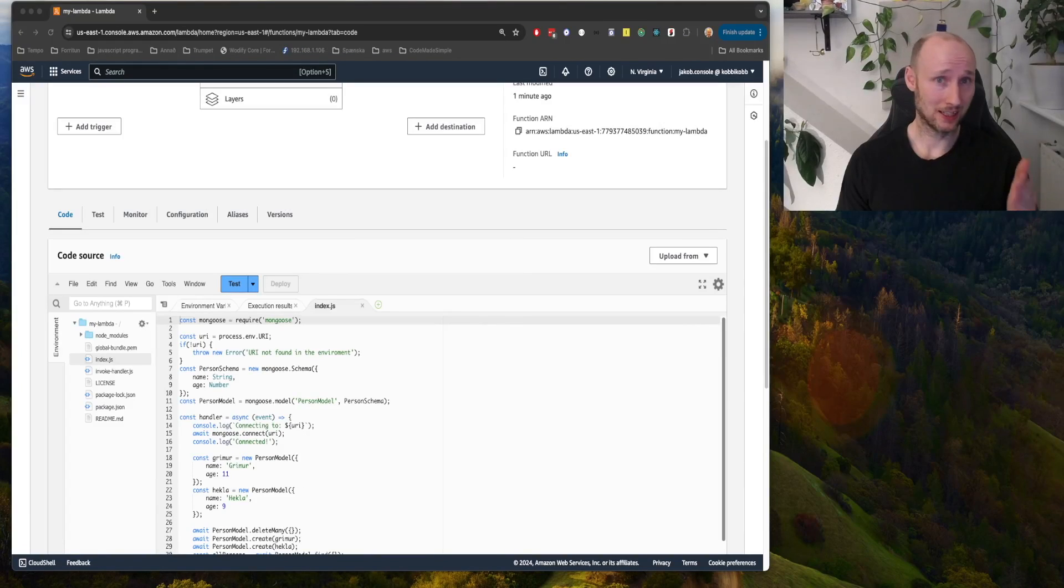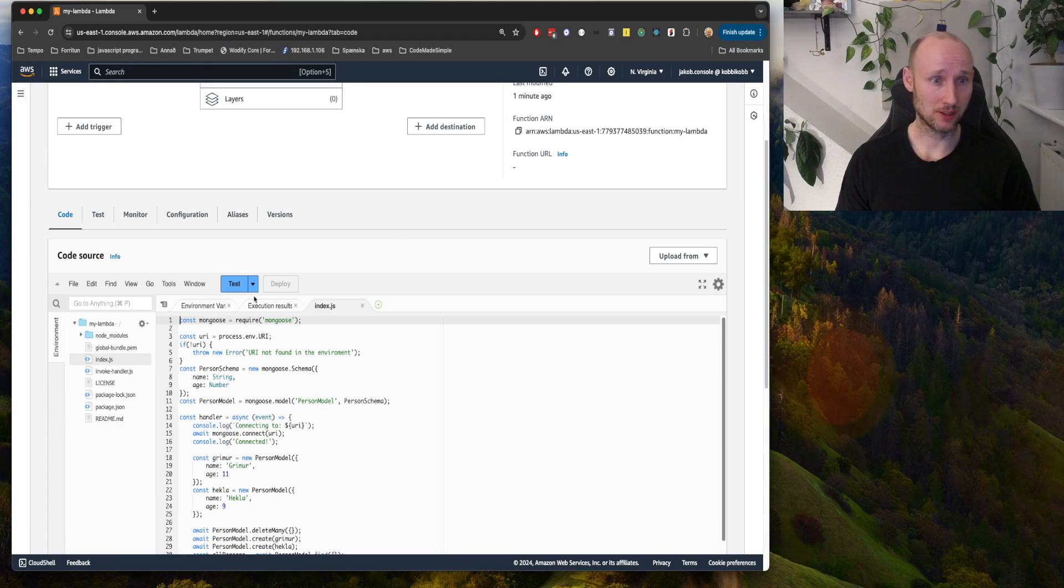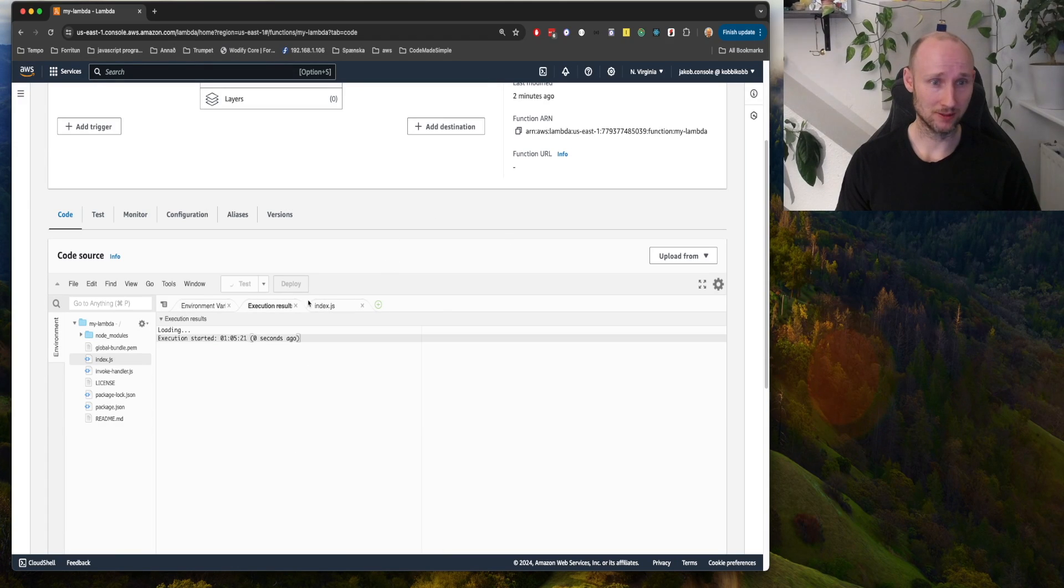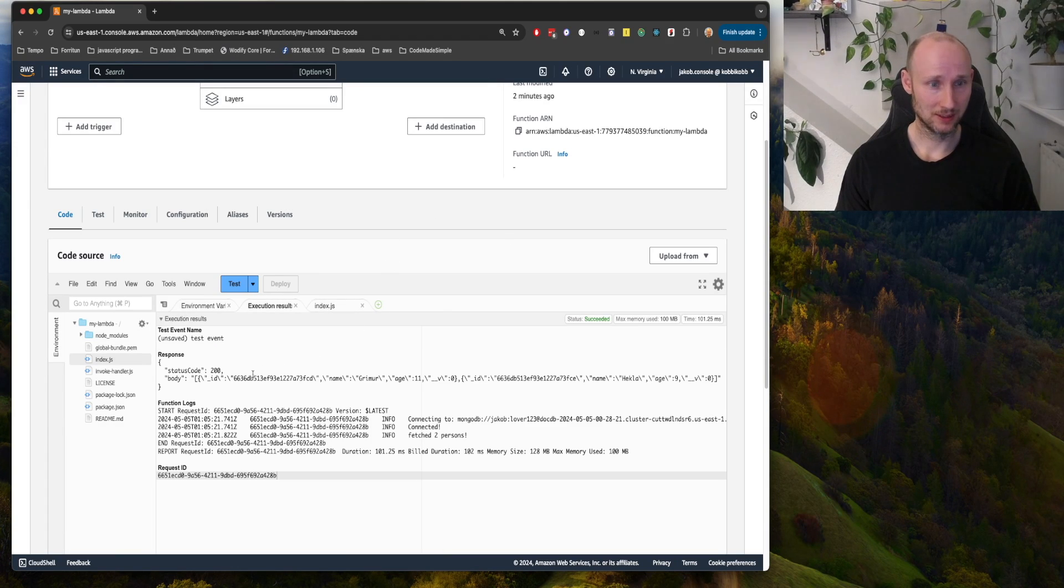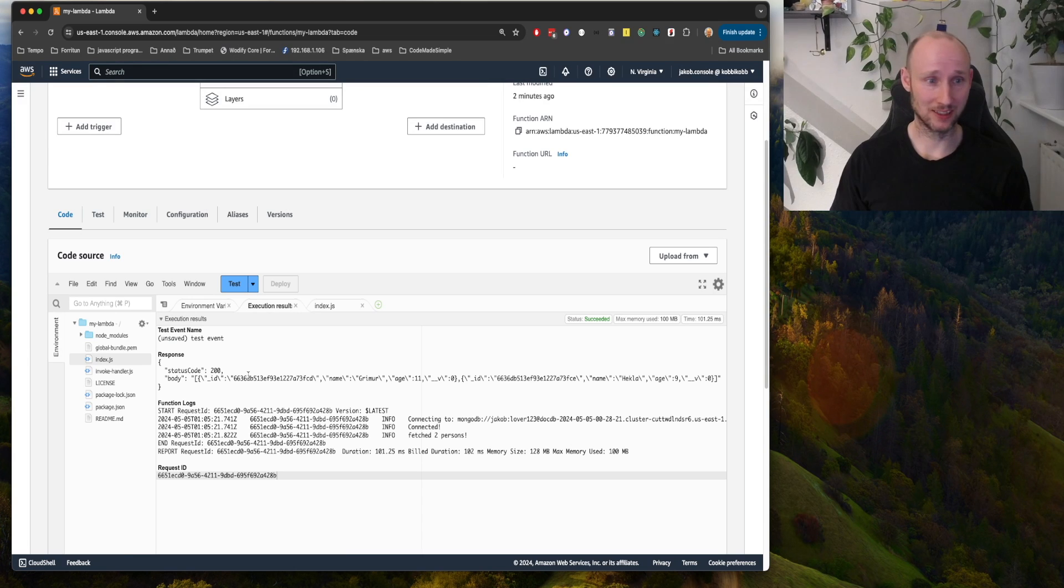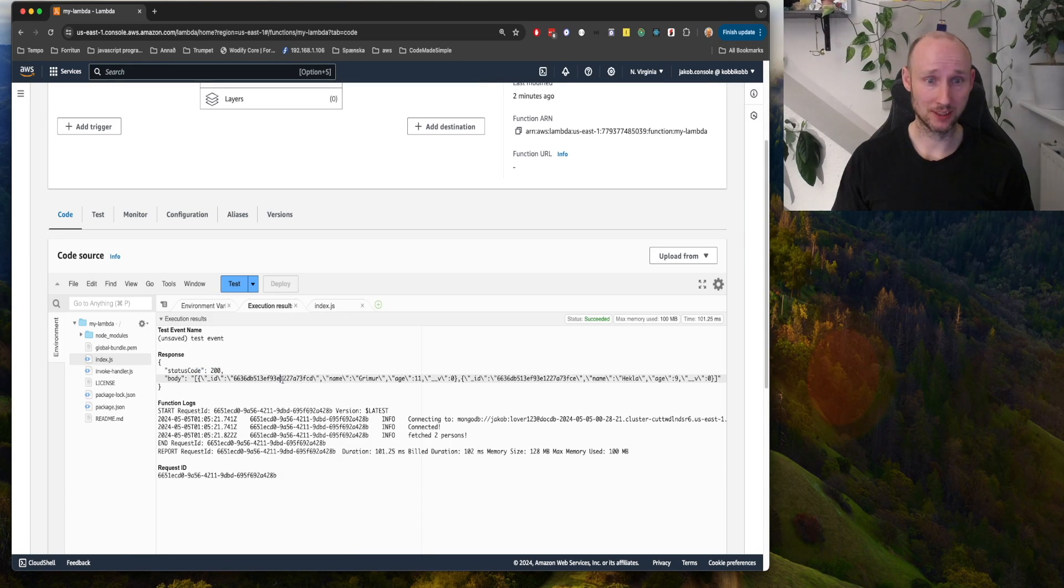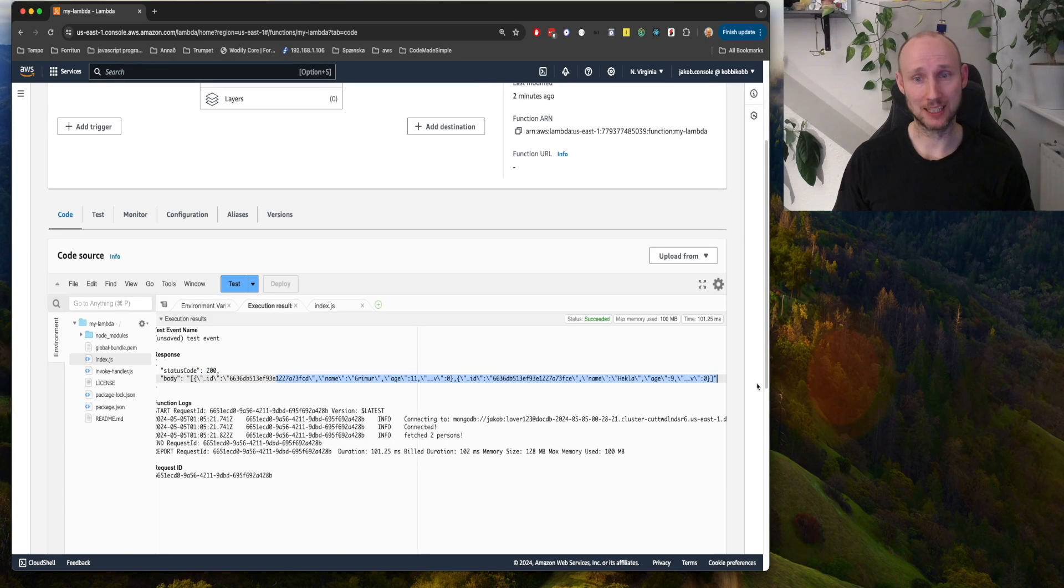Alright, let's now try it out. You press the test button here. It's working, so it returned 200 and some data.